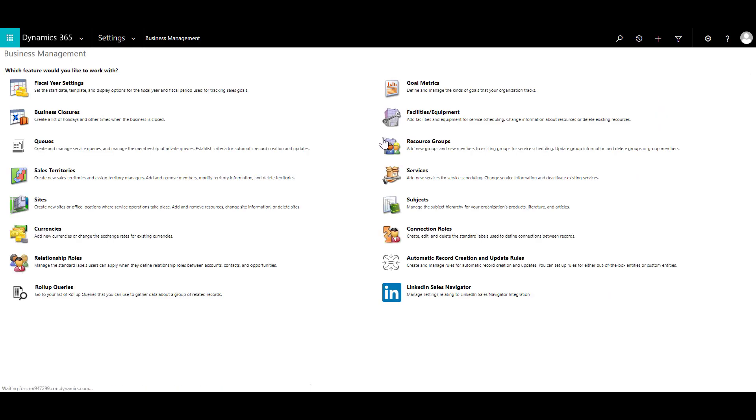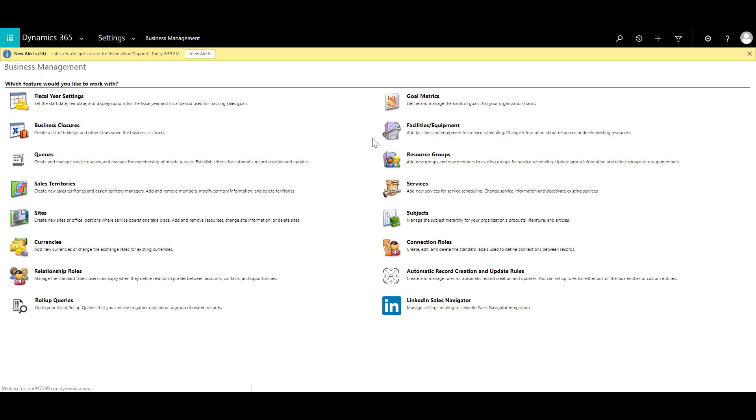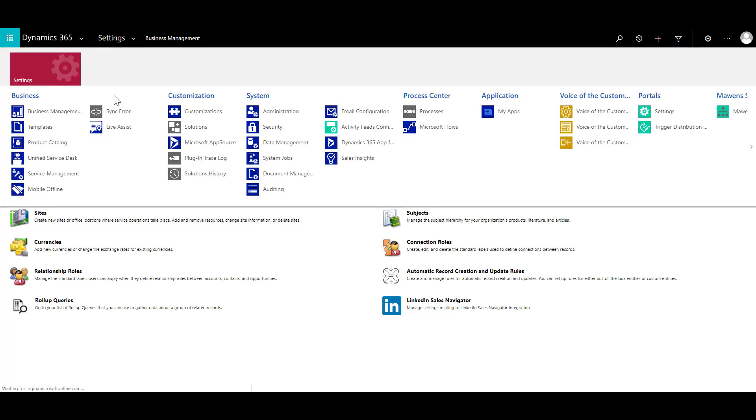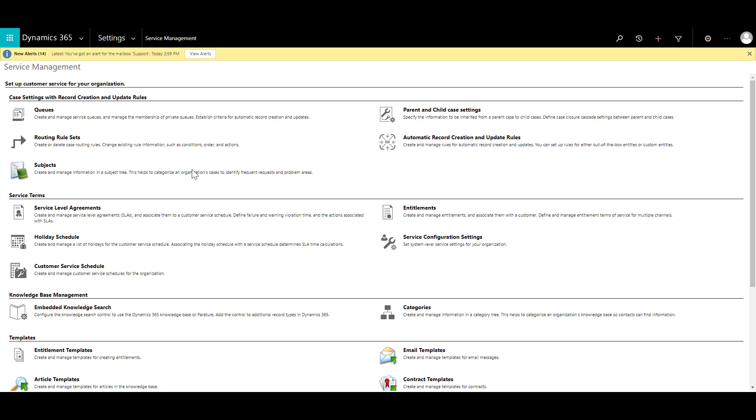Now this advanced settings is more aligned to the traditional web client that we used to have. Then I can click on the settings over here and then click on service management. Now in the service management you will see automatic record creation and update rules.